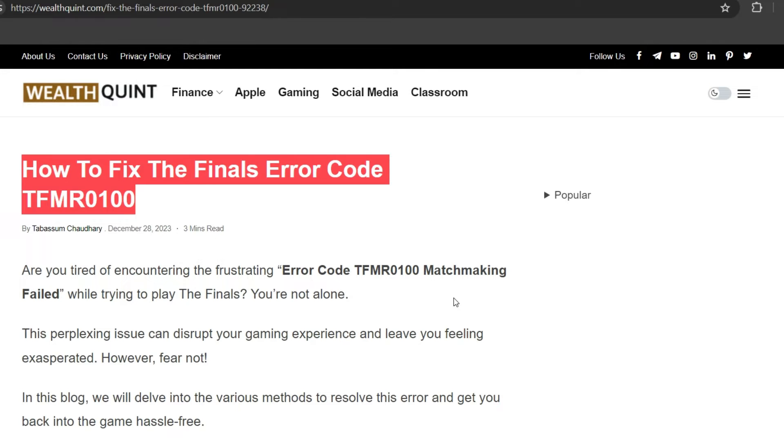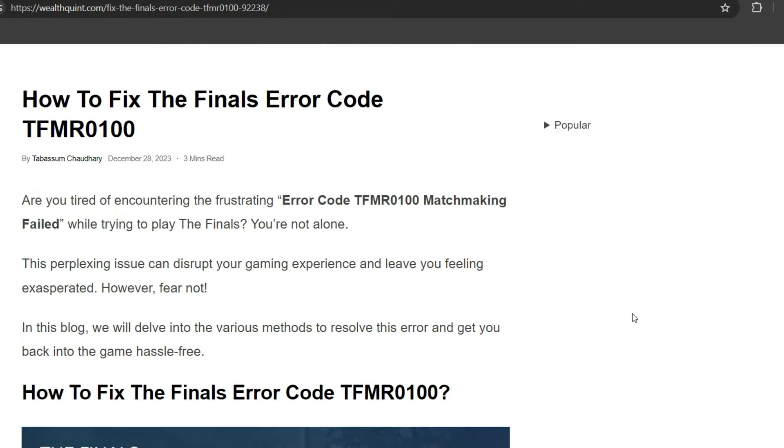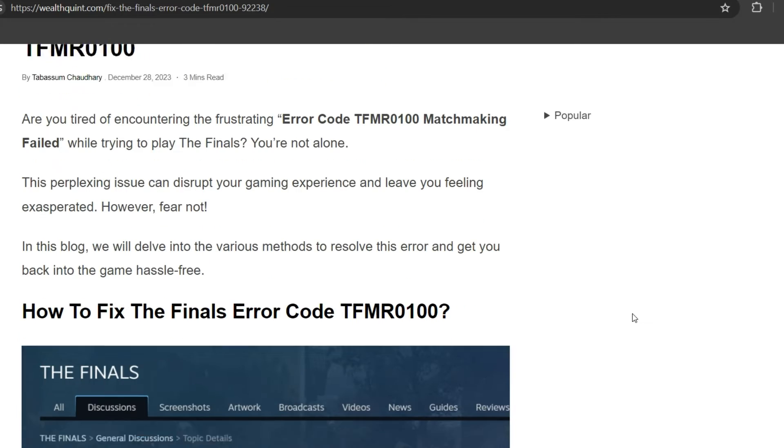Hello everyone, welcome back to YouTube channel. Today's topic is how to fix The Finals error code TFMR0100. Are you tired of encountering the frustrating error code TFMR0100 matchmaking failed while trying to play The Finals? You are not alone. This perplexing issue can disrupt your gaming experience and leave you feeling exasperated.